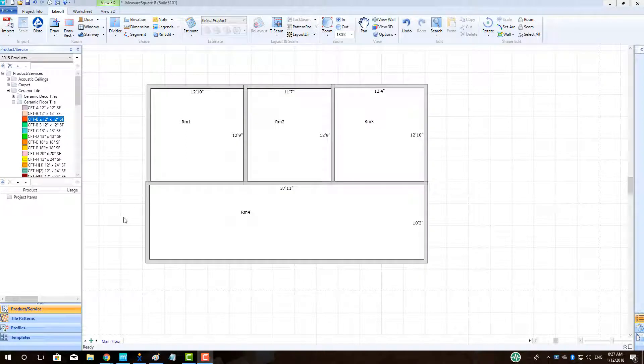Hi guys, Jim from MeasureSquare here. Welcome to the Random Tile Pattern Design Tutorial in the Advanced Series for MeasureSquare 8.